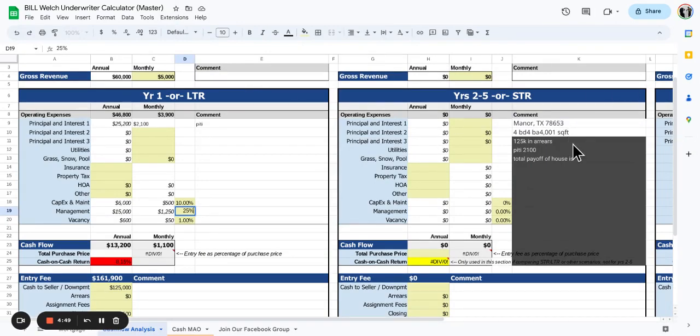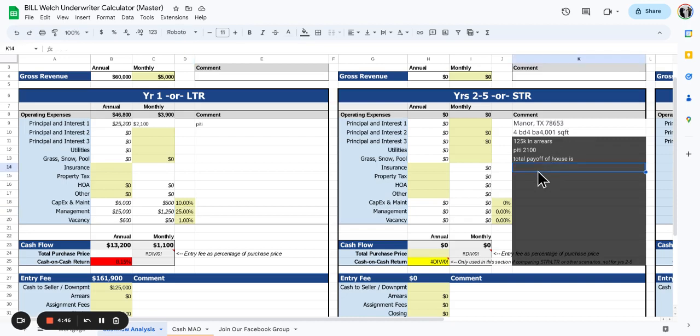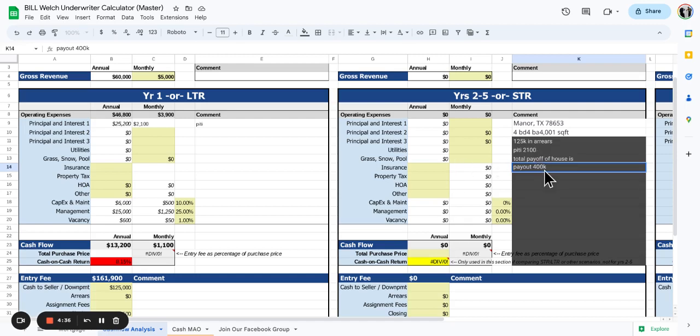The payoff amount for this property is about $400,000 and the arrears are $125,000. The arrears are included in this total payout of $400,000.